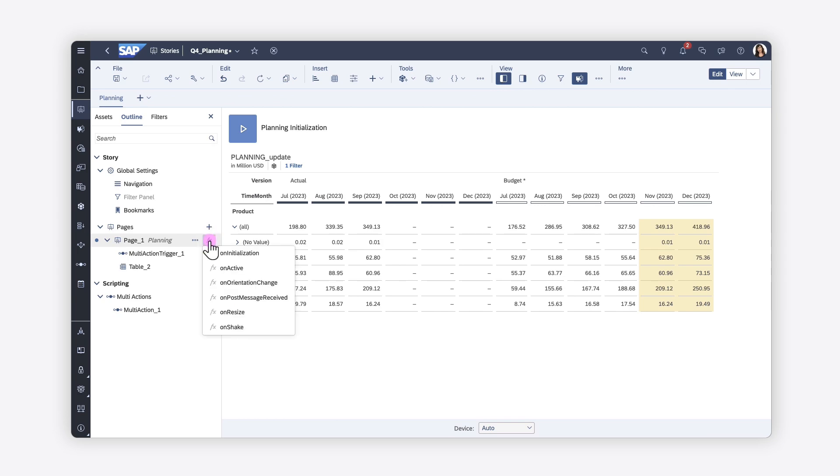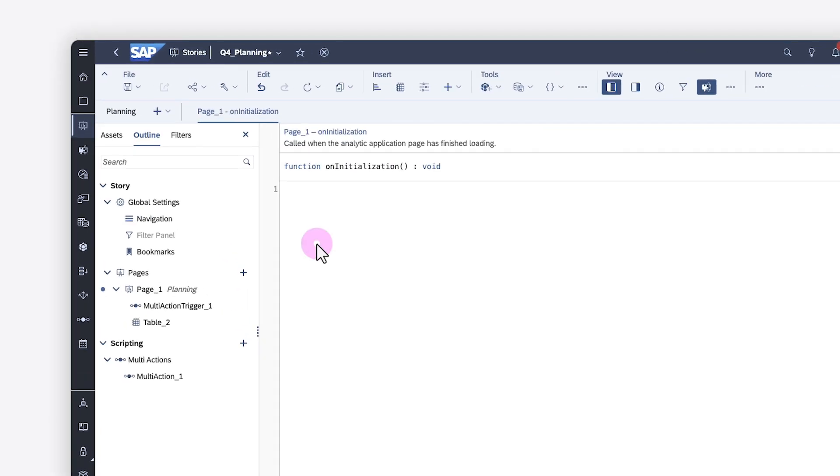Once the technical object has been created, you can use it in scripts, such as executing the action when the page initializes.